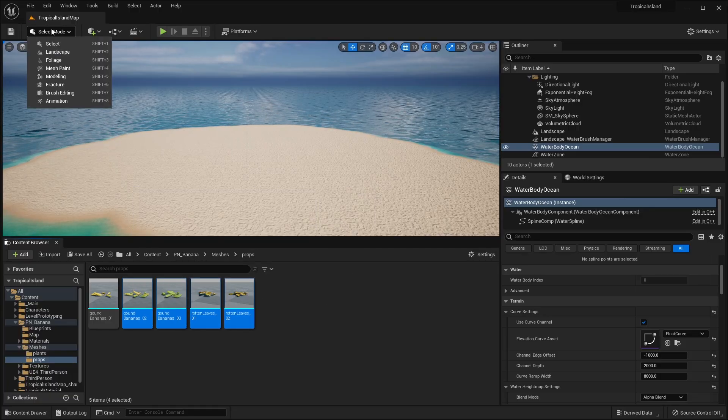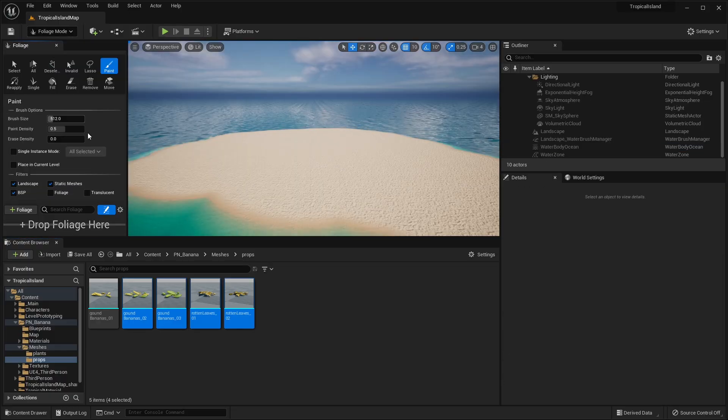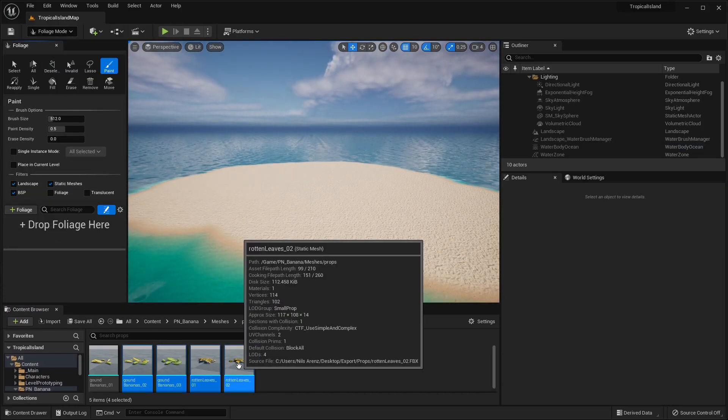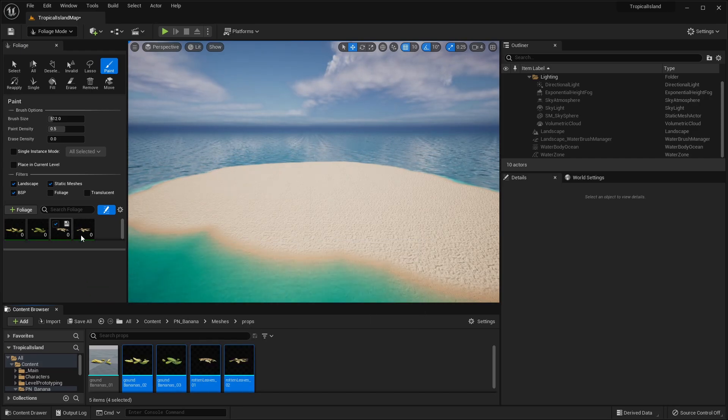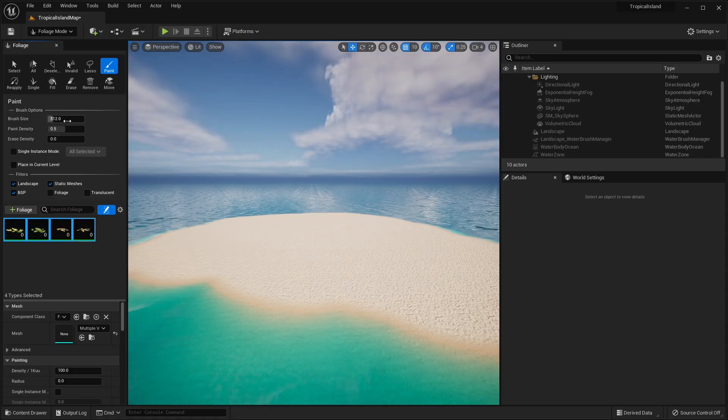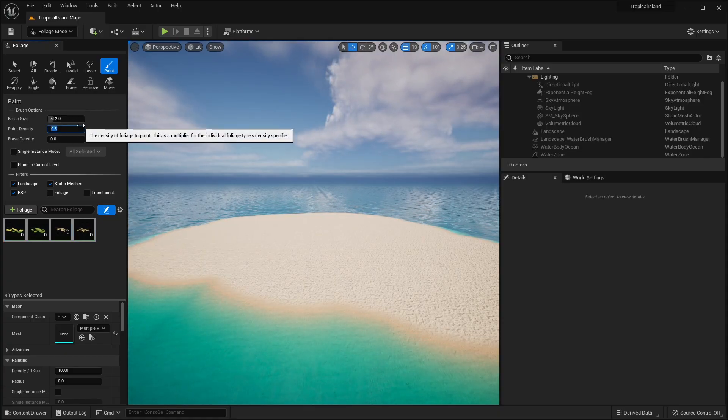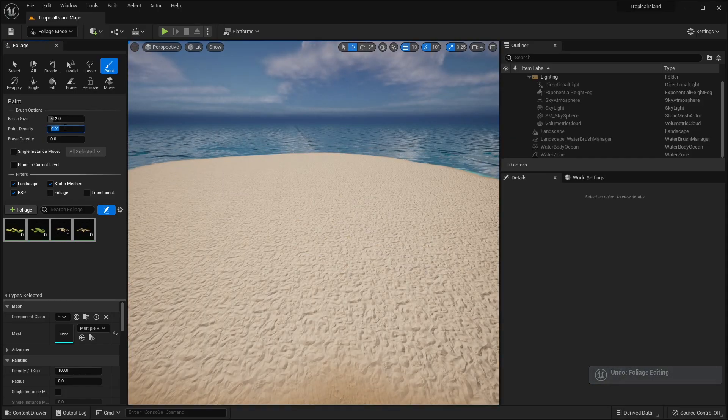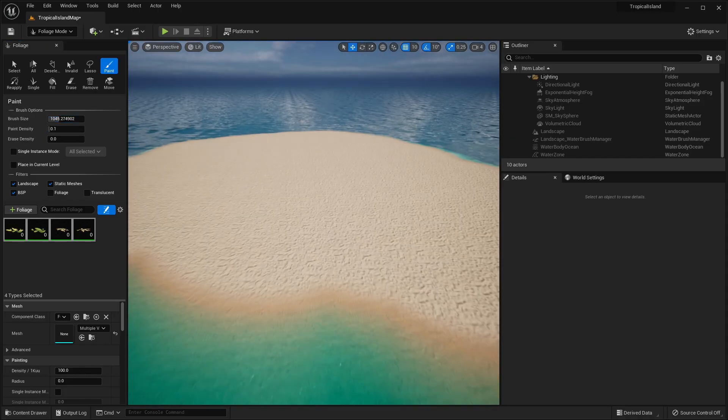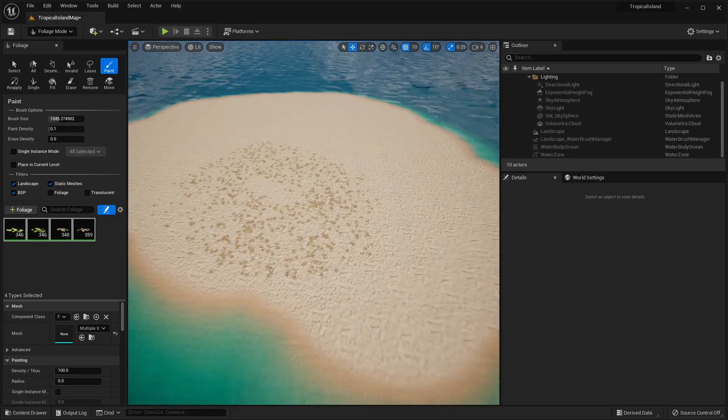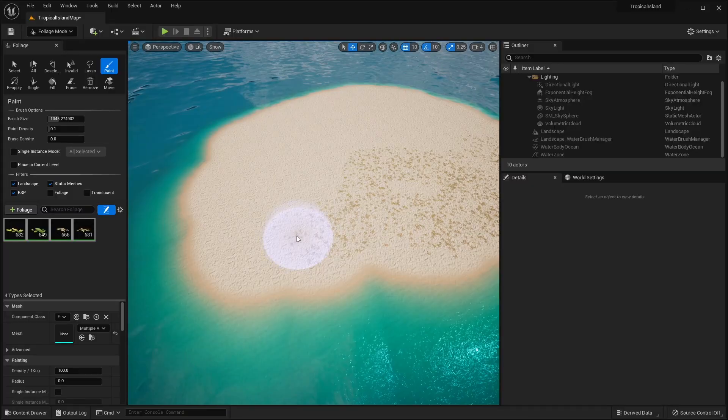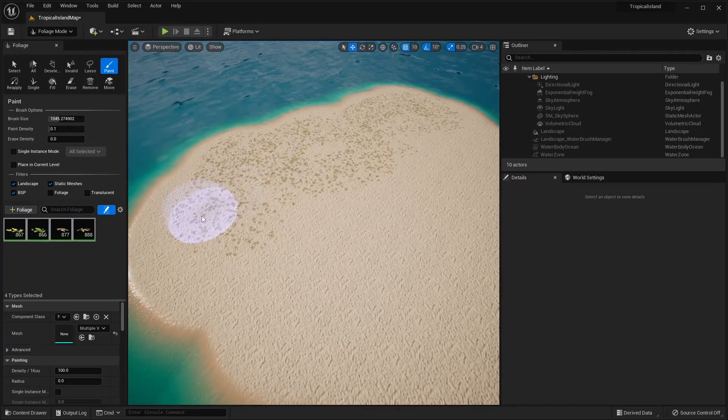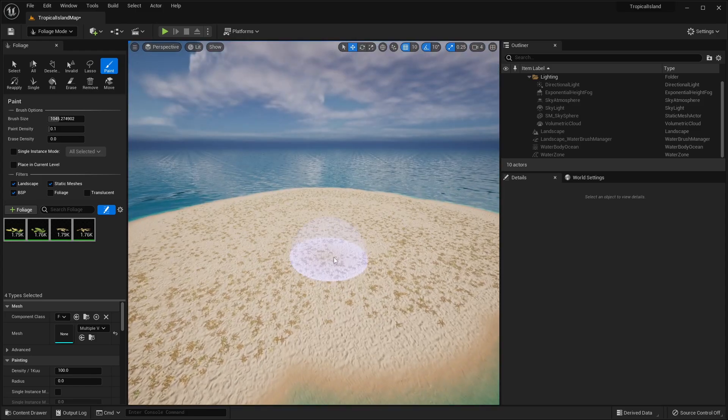Alright, so once that's downloaded and added, we can go into our PN banana folder. So that's the folder that was just downloaded. And under the meshes here, we have plants and props. For now, I'm going to go into the props. So we have these various ground leaves and bananas. So we can go ahead and paint this onto the ground. So to do that, we can go into the foliage mode. So click the select mode and go into the foliage mode. Then, all we have to do is shift select these leaves and drag and drop them in the foliage type. Now we can shift select all of these. I'm going to change our paint density to 0.01. And maybe we're going to increase that to 0.1 and increase our brush size to maybe 1,000.